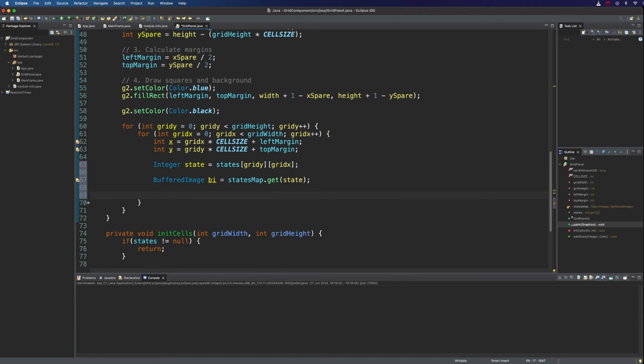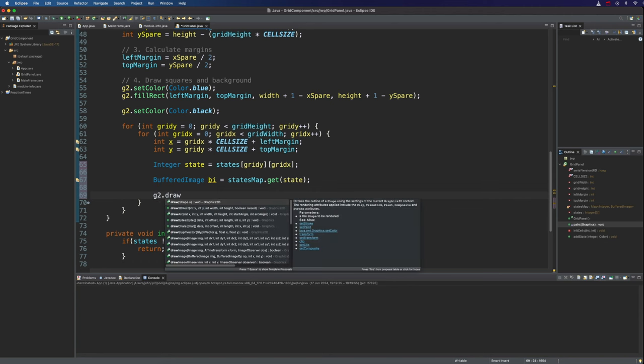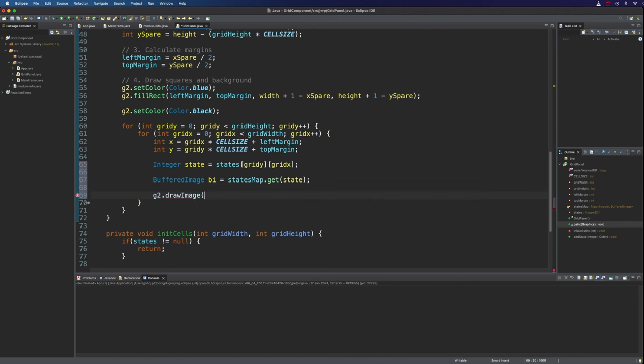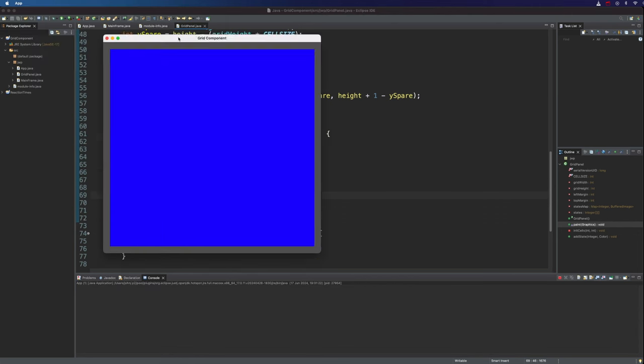And finally, we can just draw it. So I can say here g2 dot draw image. Okay, where do we want to draw it? We don't need all of these. We don't need this massive long form of draw image, I don't think. So we want to draw image and we want to draw it at x. Let's try x and y. That's not quite right, but it'll do. And we can just draw the whole thing. So I don't think we need to specify a width or a height. But it has got this image observer argument, which we're not going to use. So I'll just set that to null. And let's just run this and see what it does at the moment.